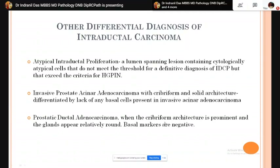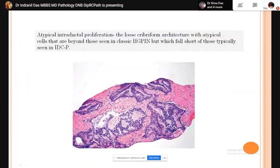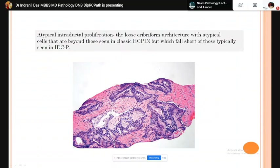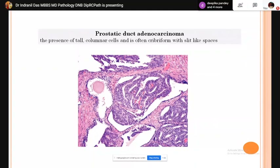Atypical intraductal proliferation shows loose cribriform architecture — atypia is more than HGPIN but not as much as intraductal carcinoma. In prostatic ductal carcinoma, tall columnar cells are present showing cribriform pattern with slit-like spaces. Prostatic intraepithelial neoplasia: Joel McNeal first introduced the term 'intraductal dysplasia,' and the term PIN was first coined by Bostwick and Brawer in 1987.